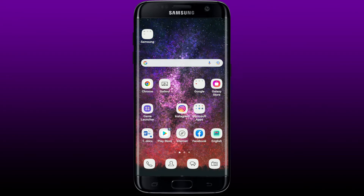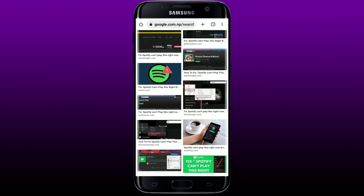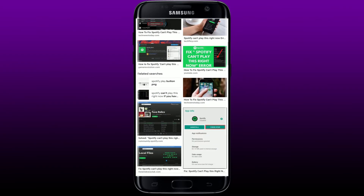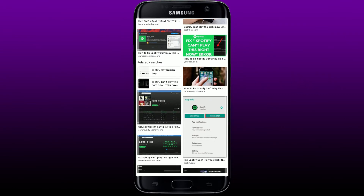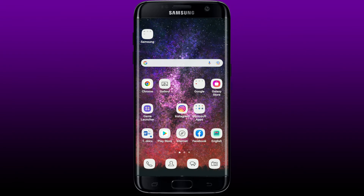Hi everyone, welcome back to How to Fix Online. Today I'm going to be showing you how to fix the Spotify 'can't play this right now' issue. Spotify may be unable to play songs for a variety of reasons — perhaps you are unable to play a song in your region due to copyright issues, or perhaps your hardware or software settings are causing issues. Whatever the reason, you can easily correct this error by employing one of the methods I'll describe in the video.